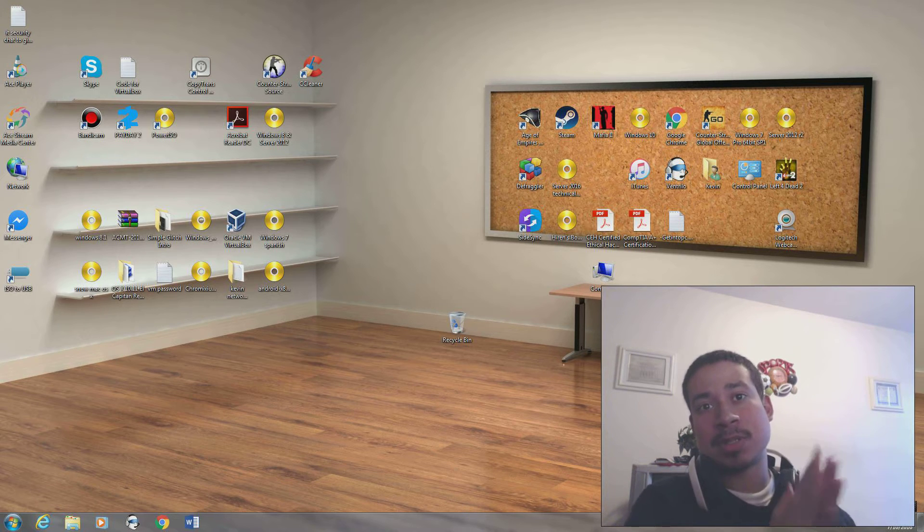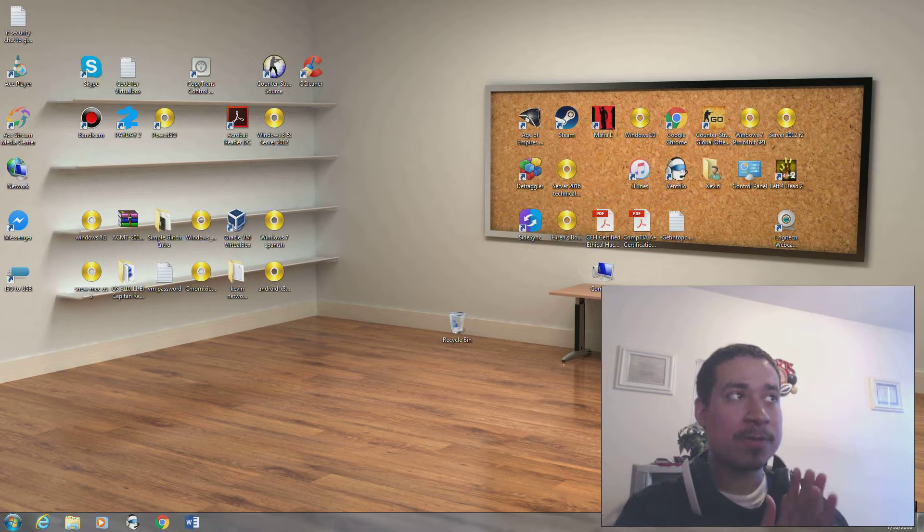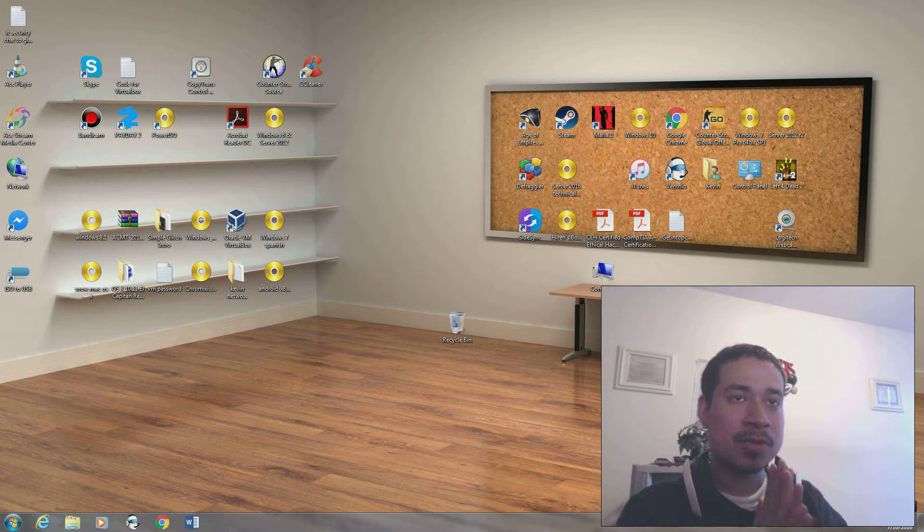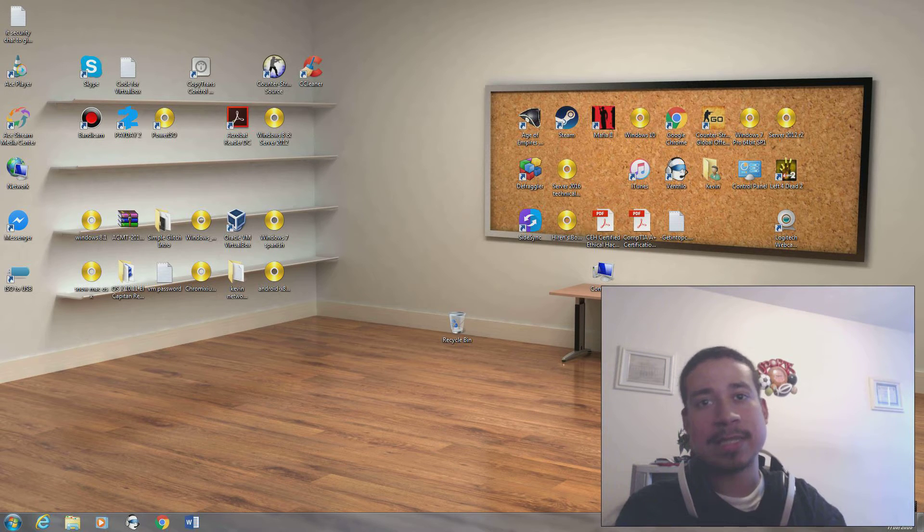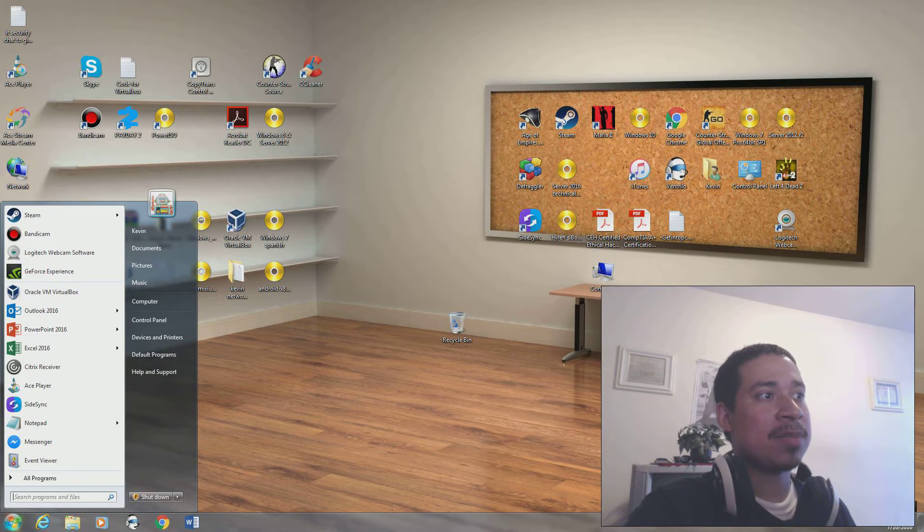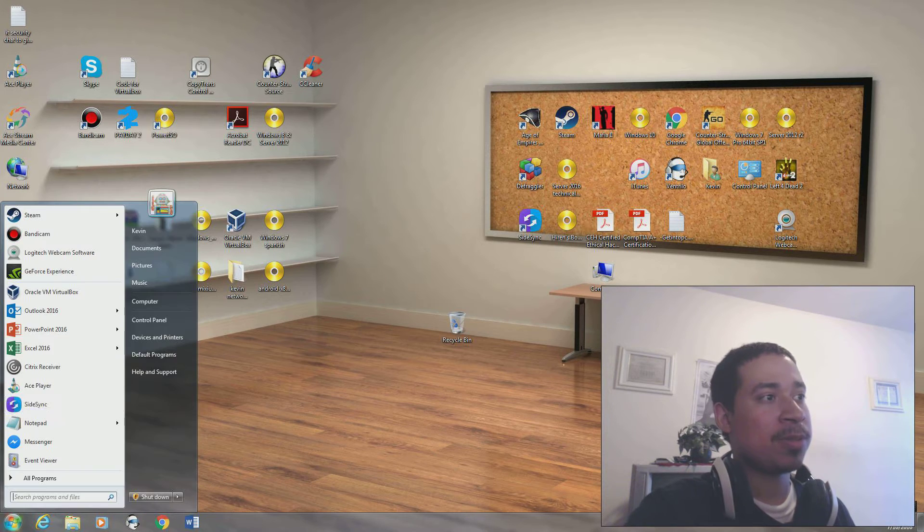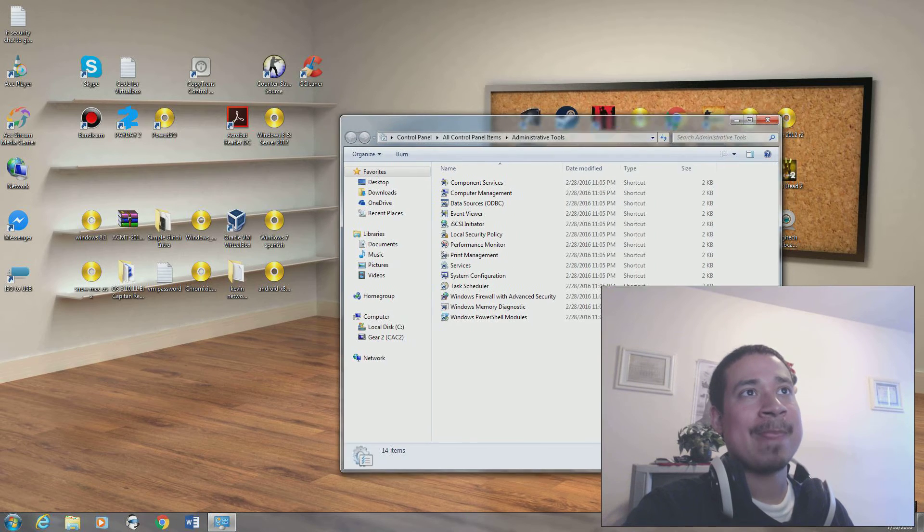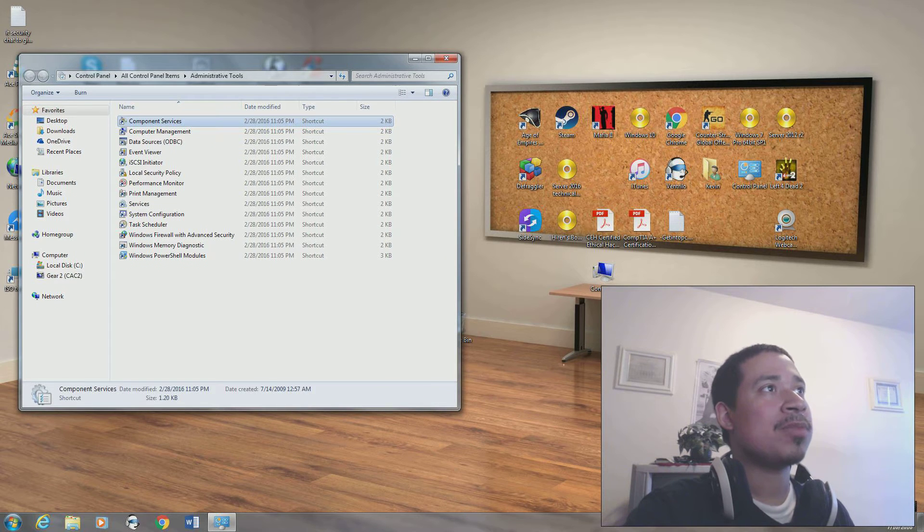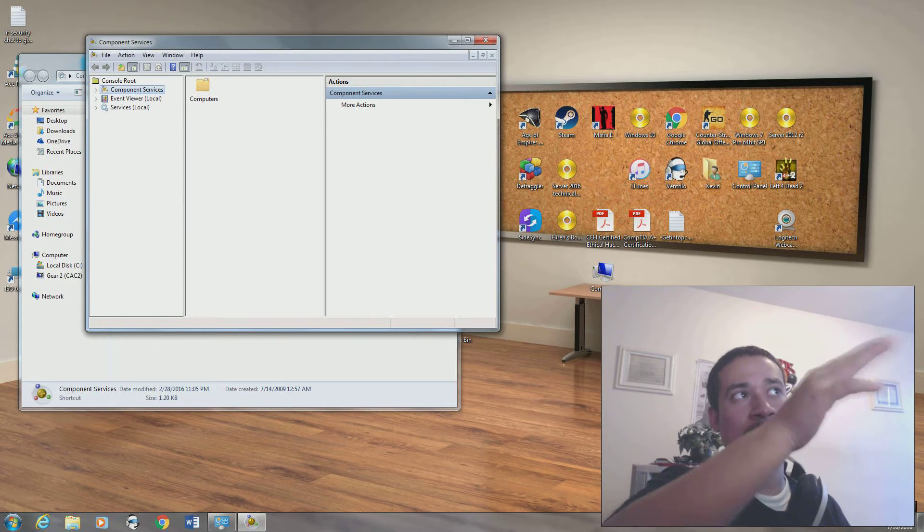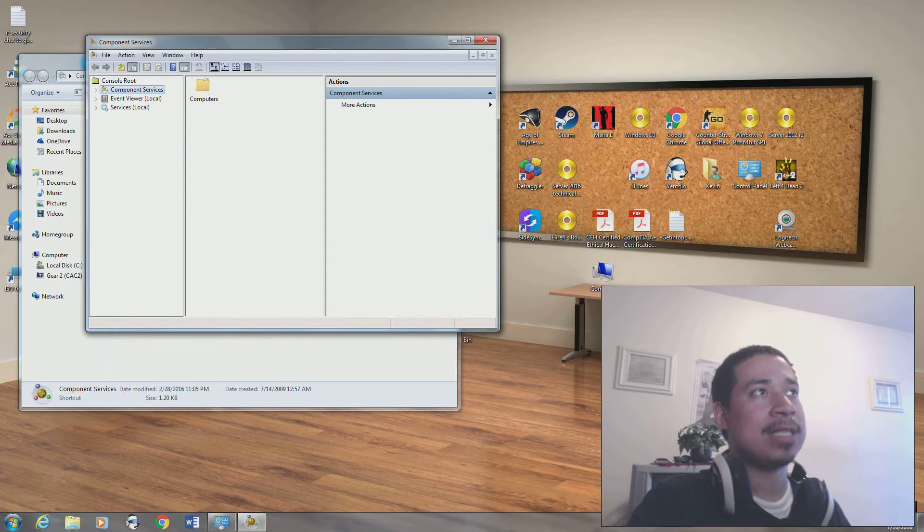Today I want to talk about administration tools that you should be familiar with as an administrator. If you're dealing with servers or just dealing with Windows 7, 8, or 10, or any Microsoft operating systems. I'm going to do it on my actual computer. Basically, you go to control panel, you go to administration tools. Some of you might not be familiar with this. You go to component services. I'm going to start with that one and go through each one.